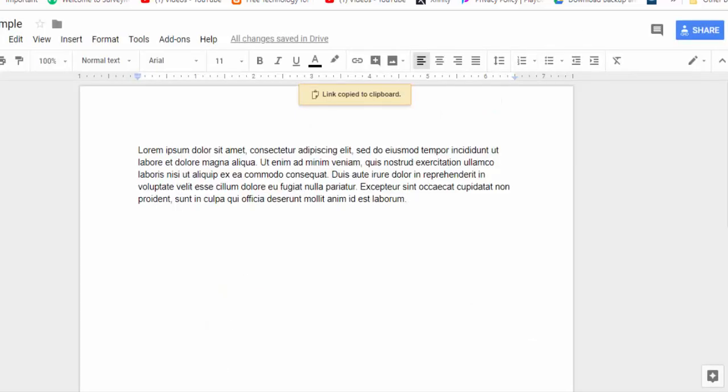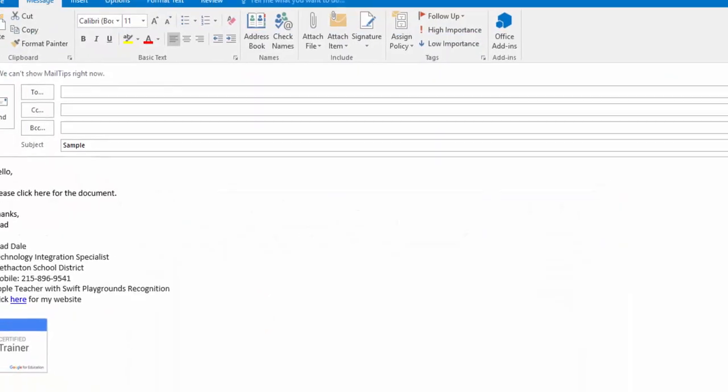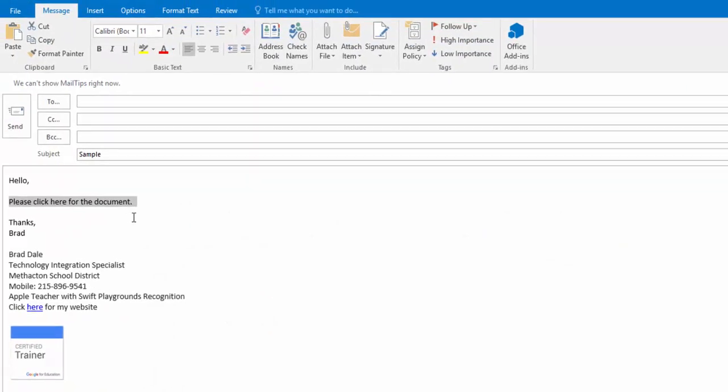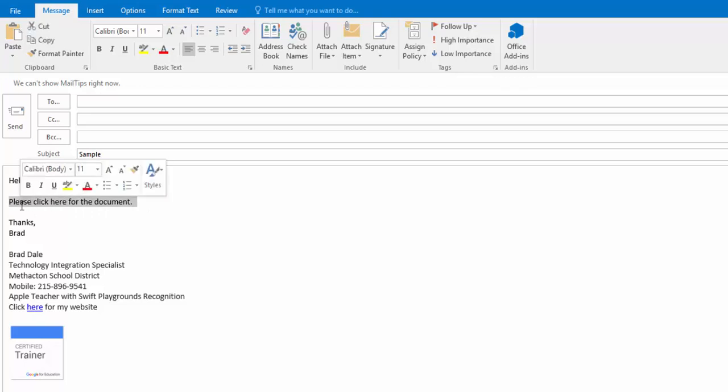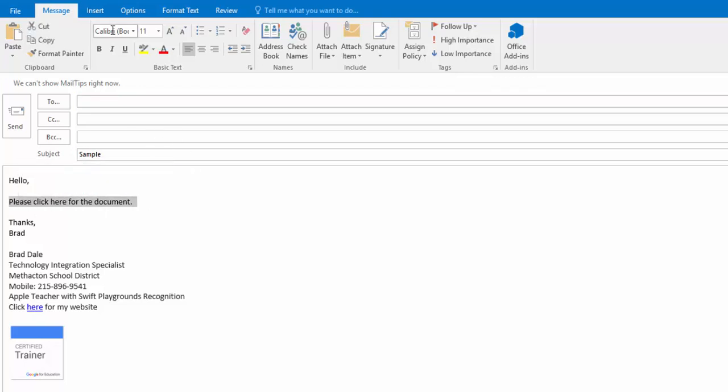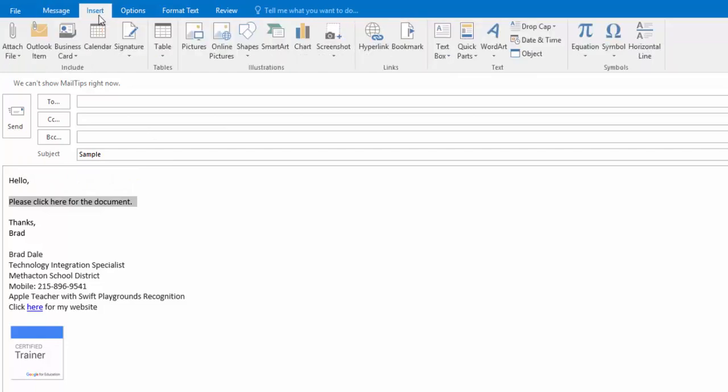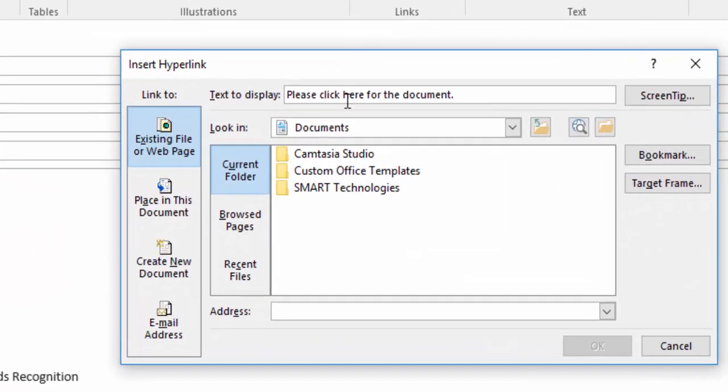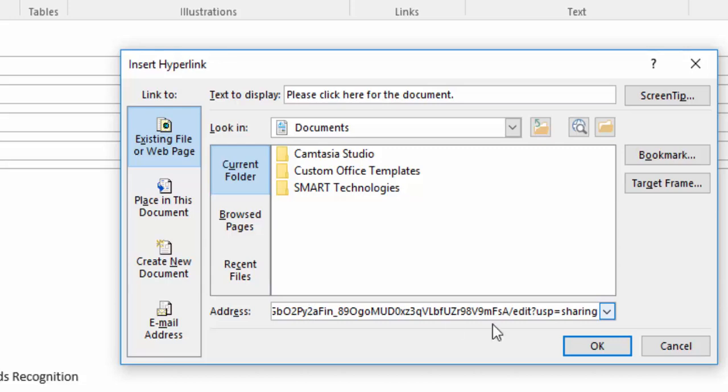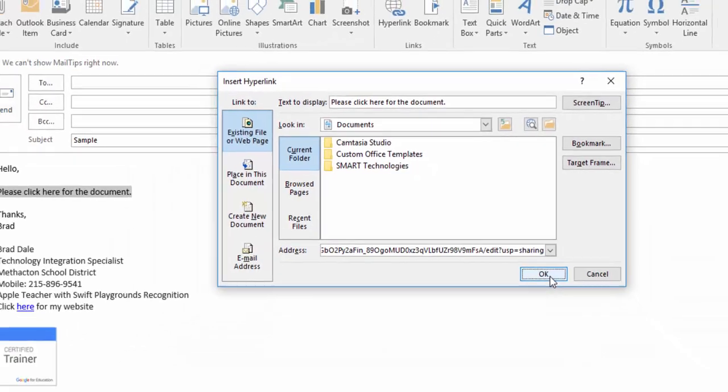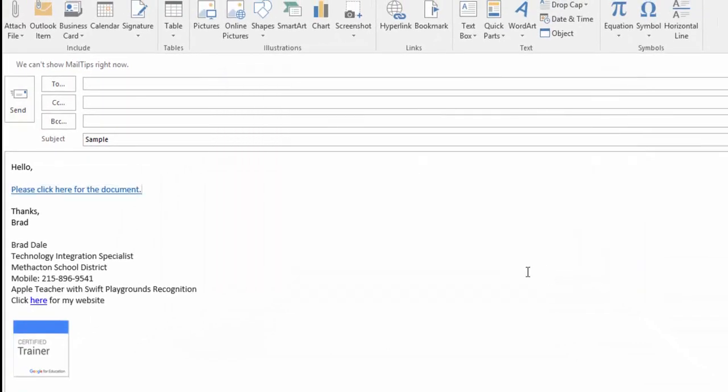Now I'm going to open up an email. So here it is. What I'm going to do is highlight this sentence. Now I'm in Microsoft Outlook. I can select insert and then hyperlink. Since I've highlighted this text it will display this text. I'm going to select control V to paste it, select OK.